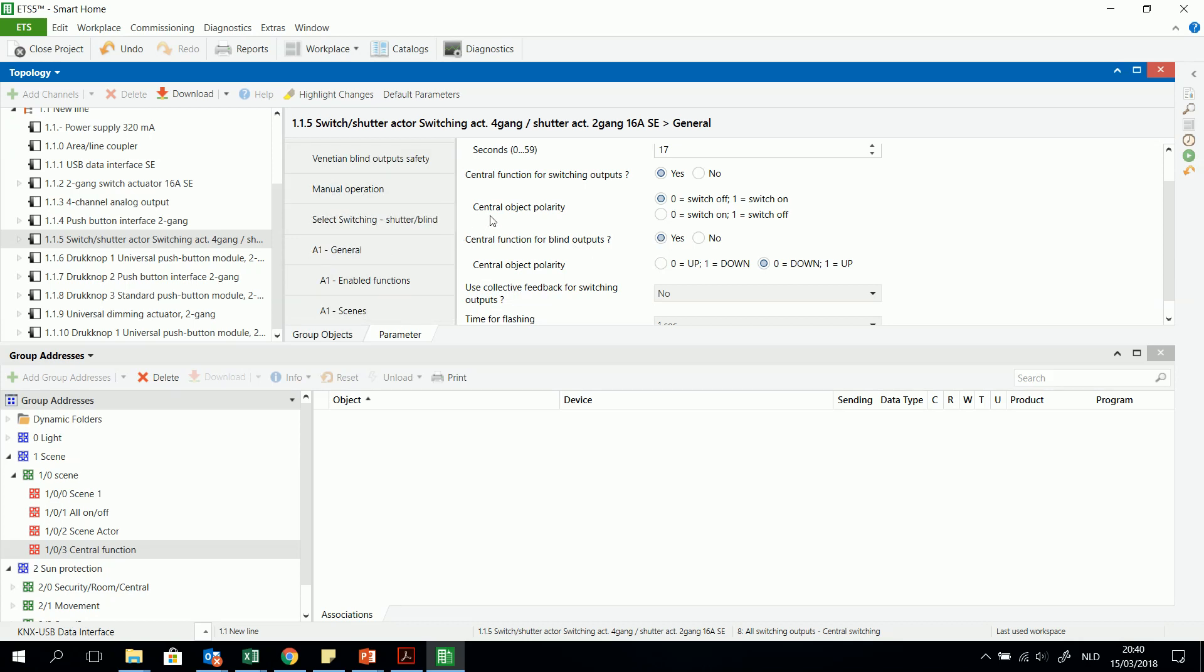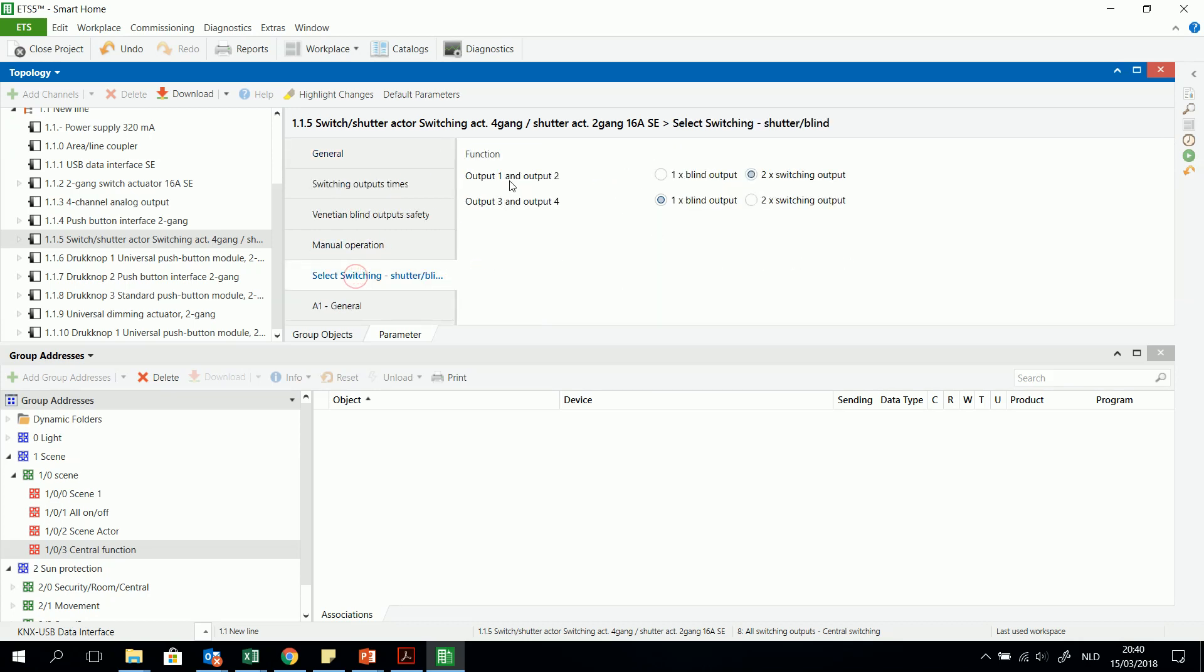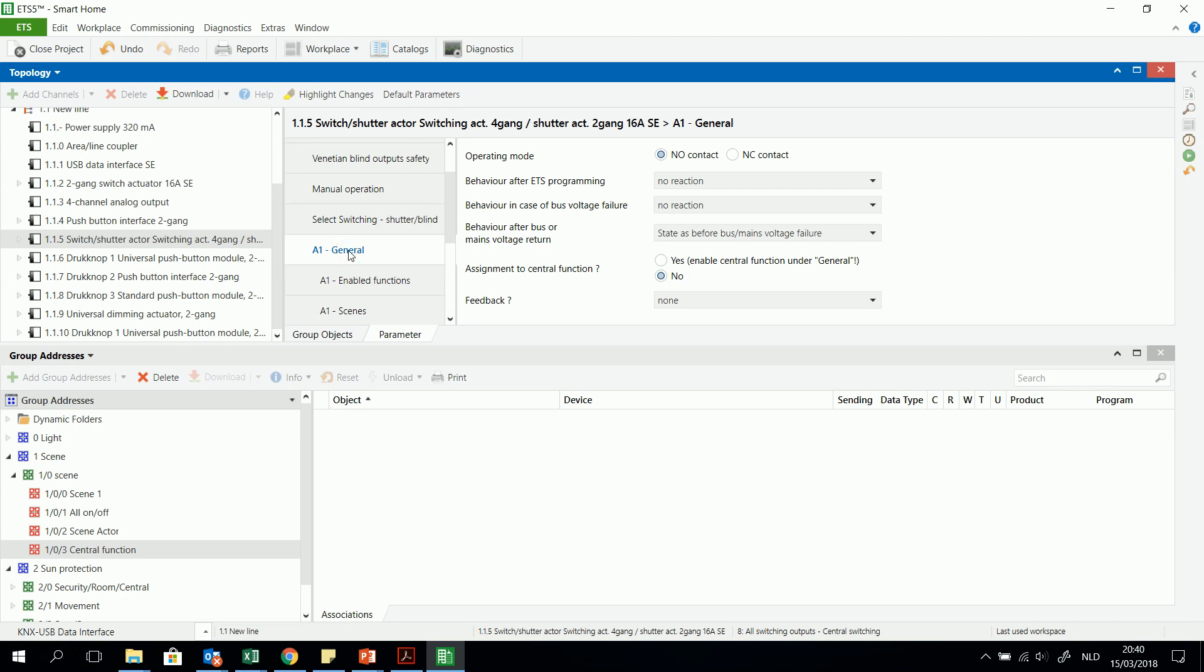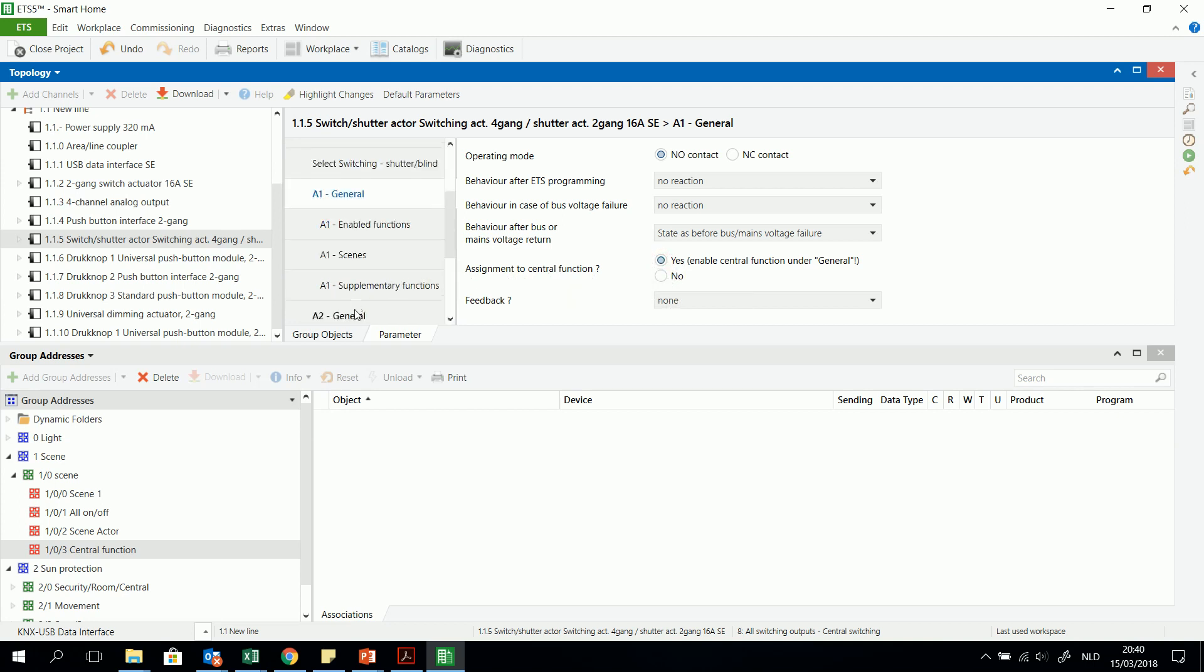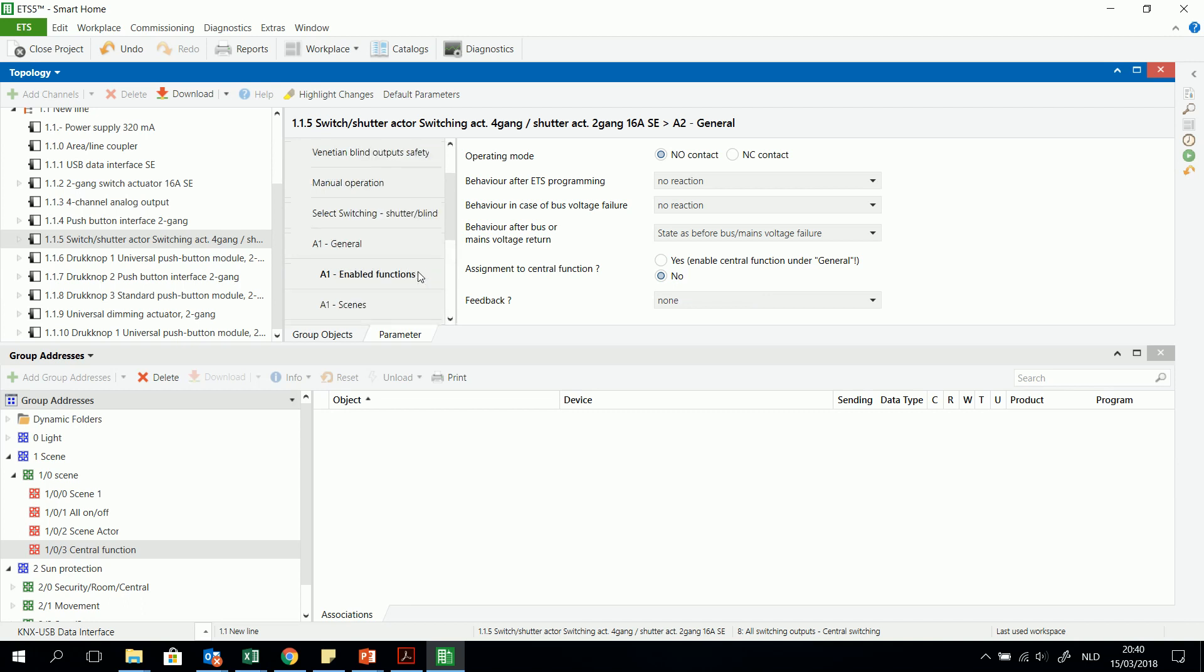It is not because you already activated the central function, for example the switching objects. In this case I have output one and two for switching output, and three and four together for one blind. For example output A1, I wanted to assign also to the central function. Because otherwise when I kept here to no, for example also with the A2, the second output, this means that there wouldn't be any reaction even if I program it well.